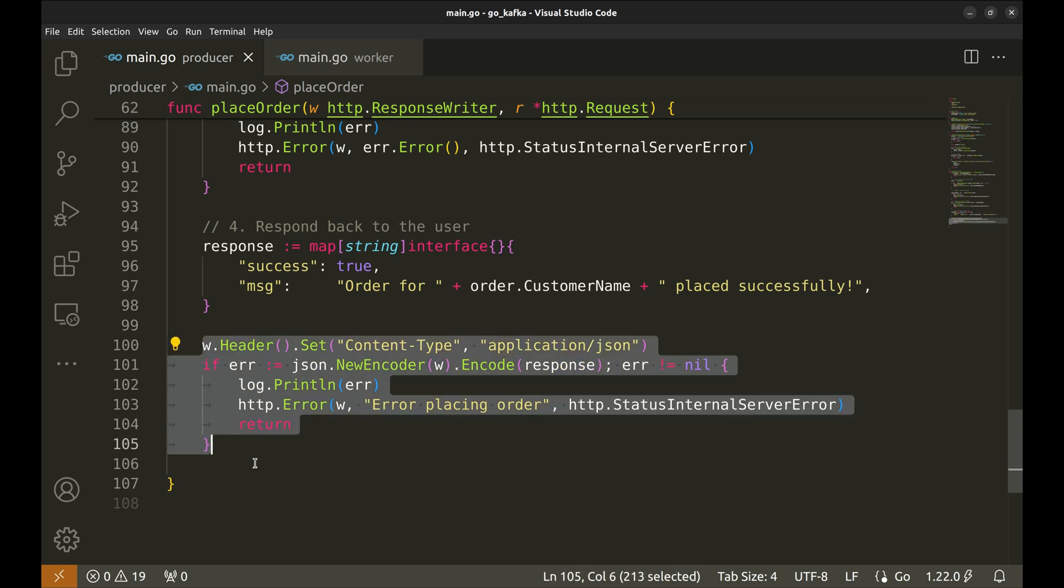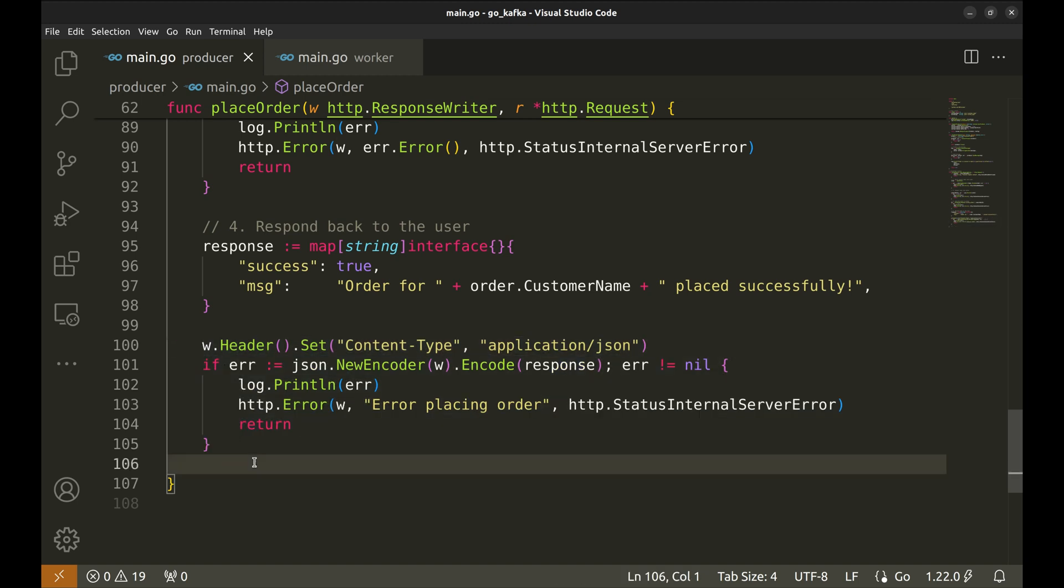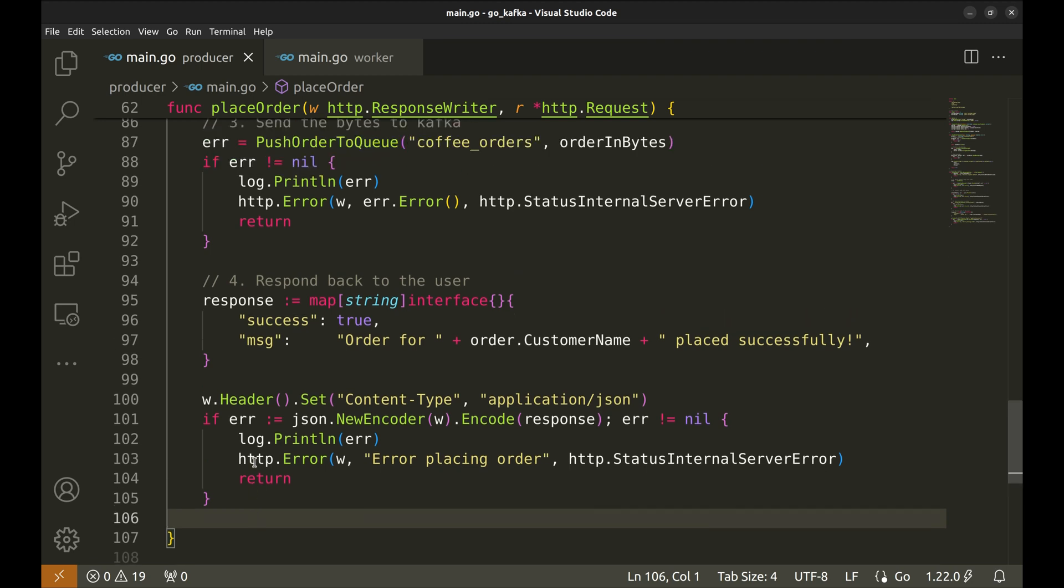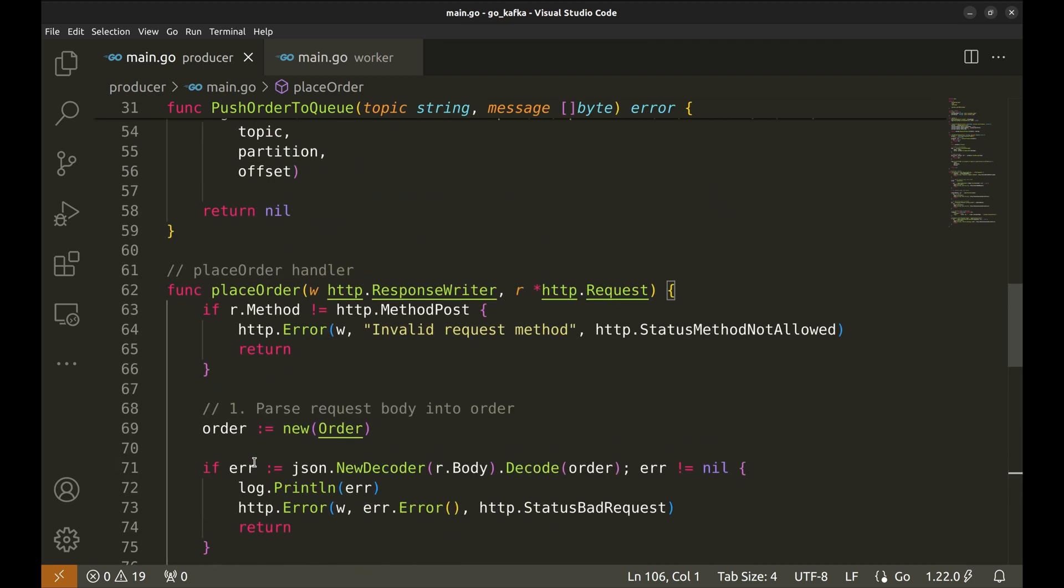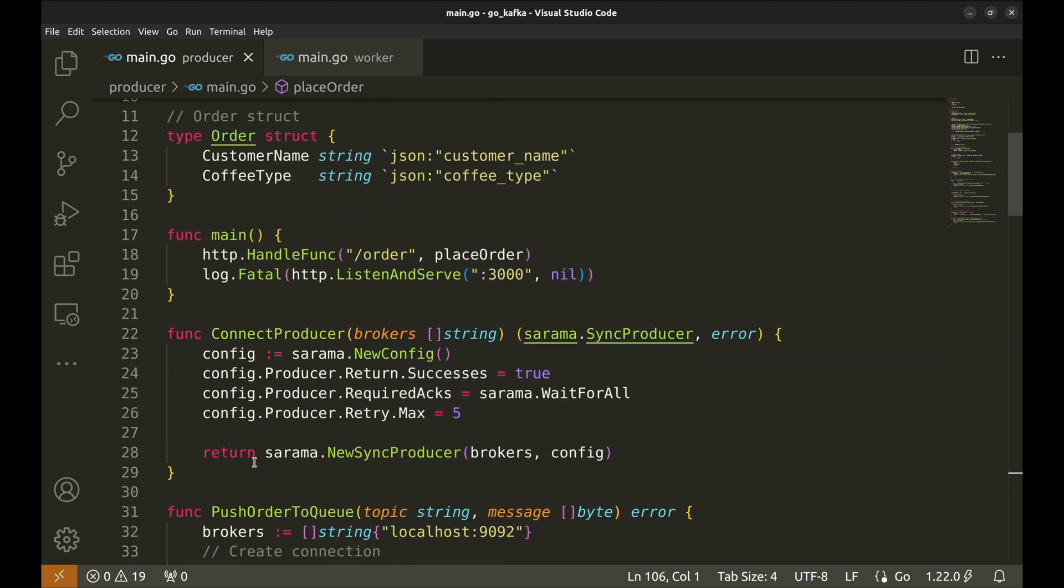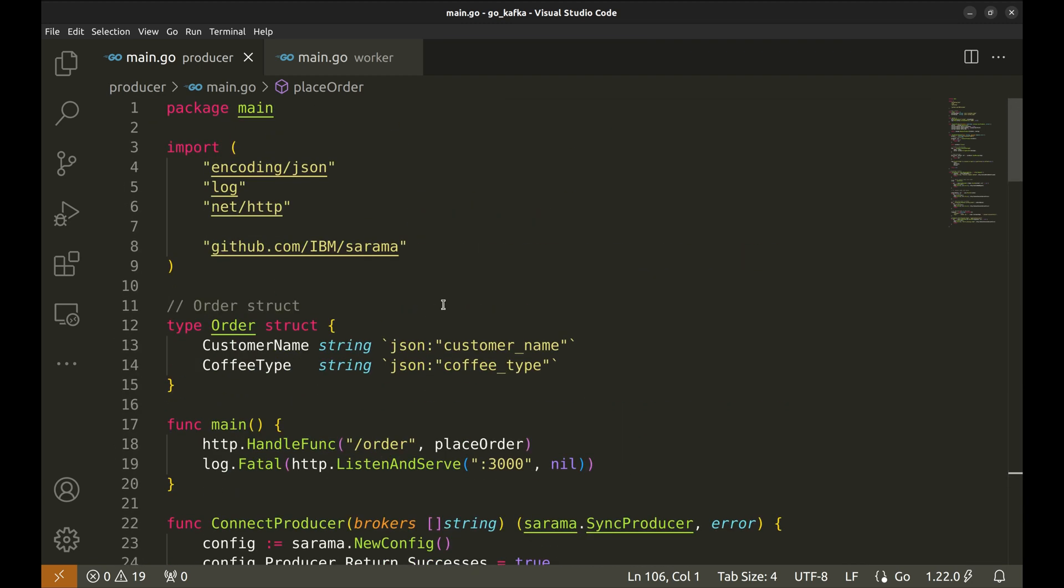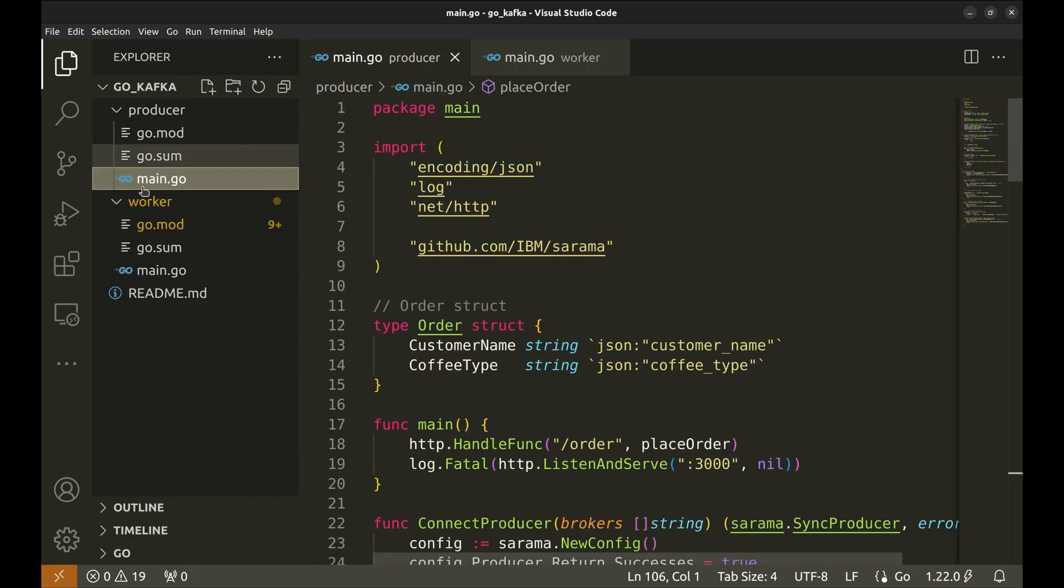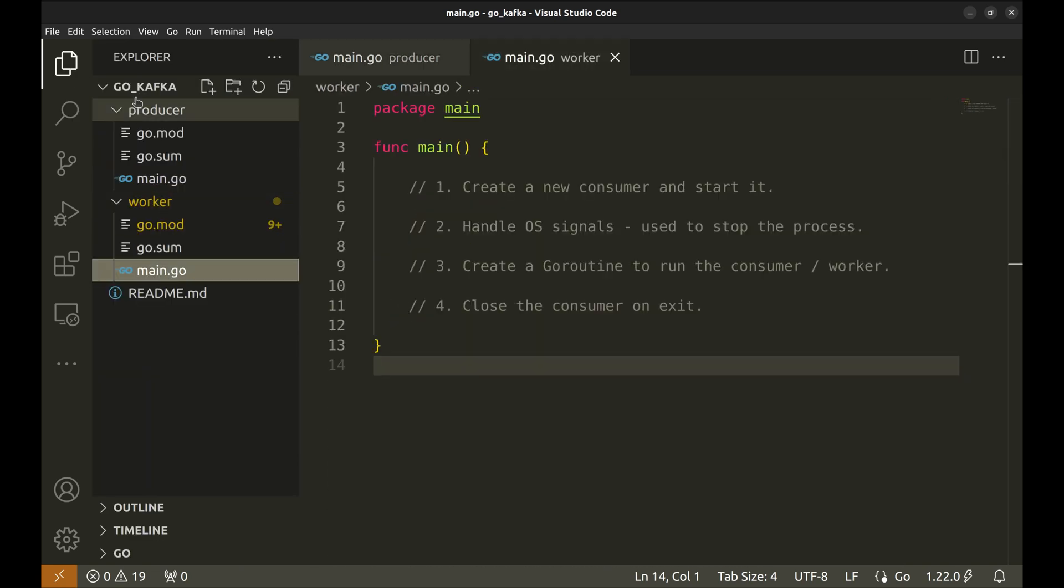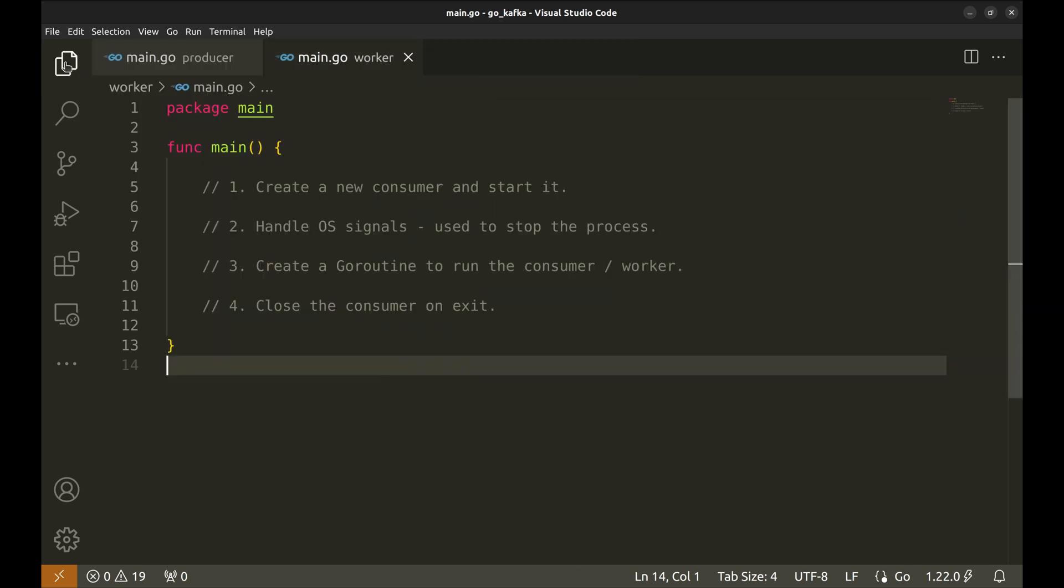Then, we write it to the response writer. Our producer is ready. Let's move on to the consumer. The consumer listens to the coffee orders topic and processes the incoming orders.